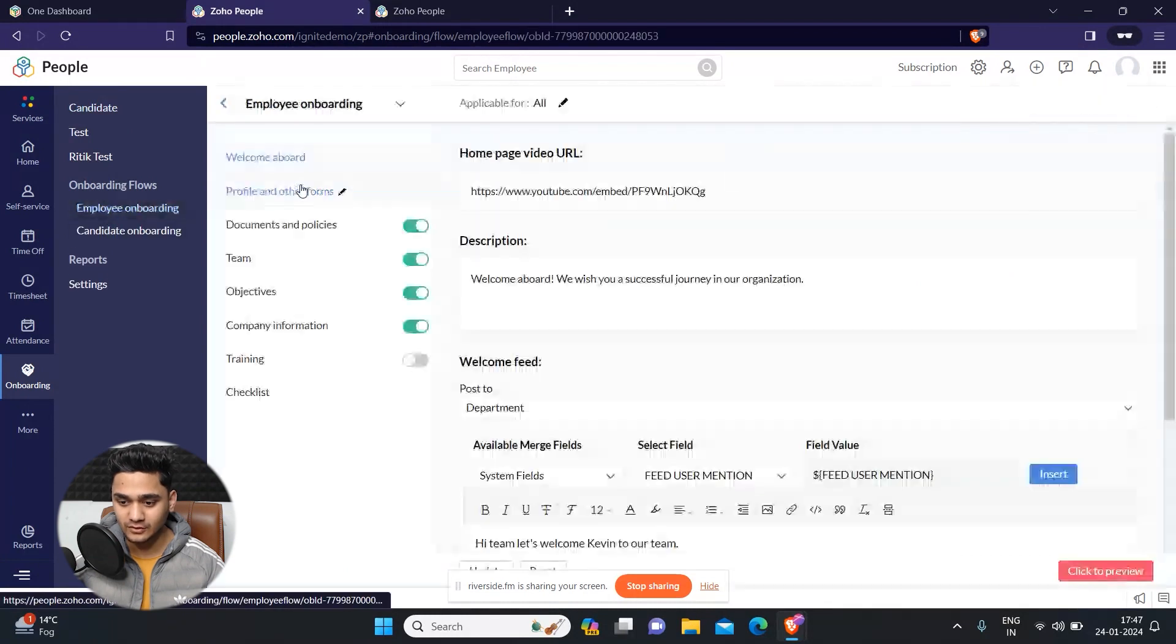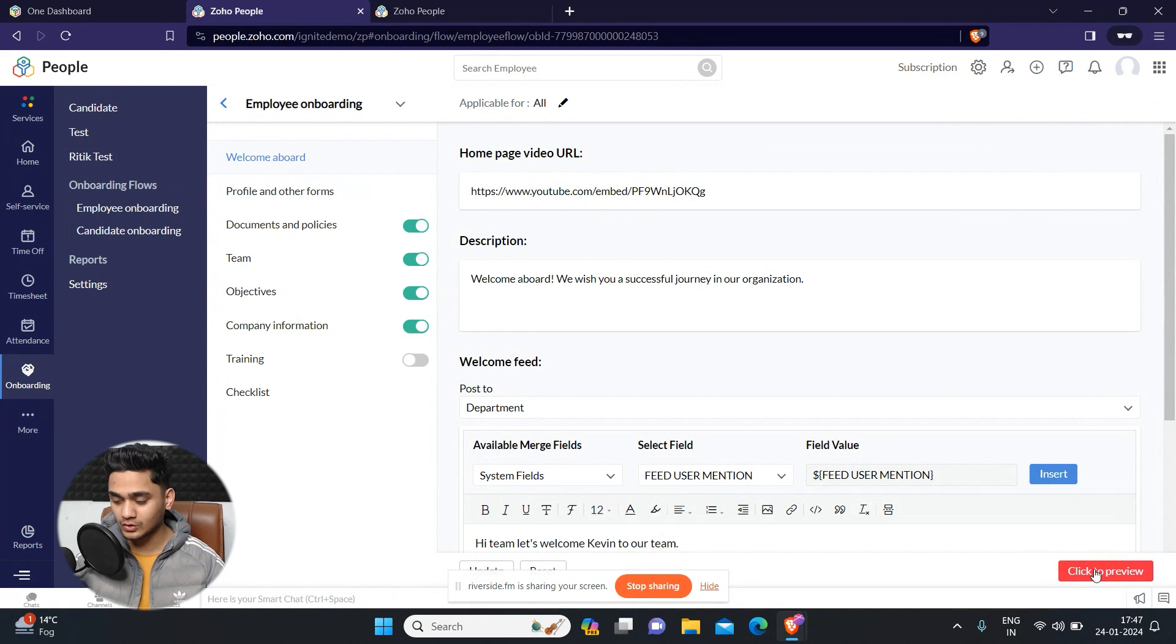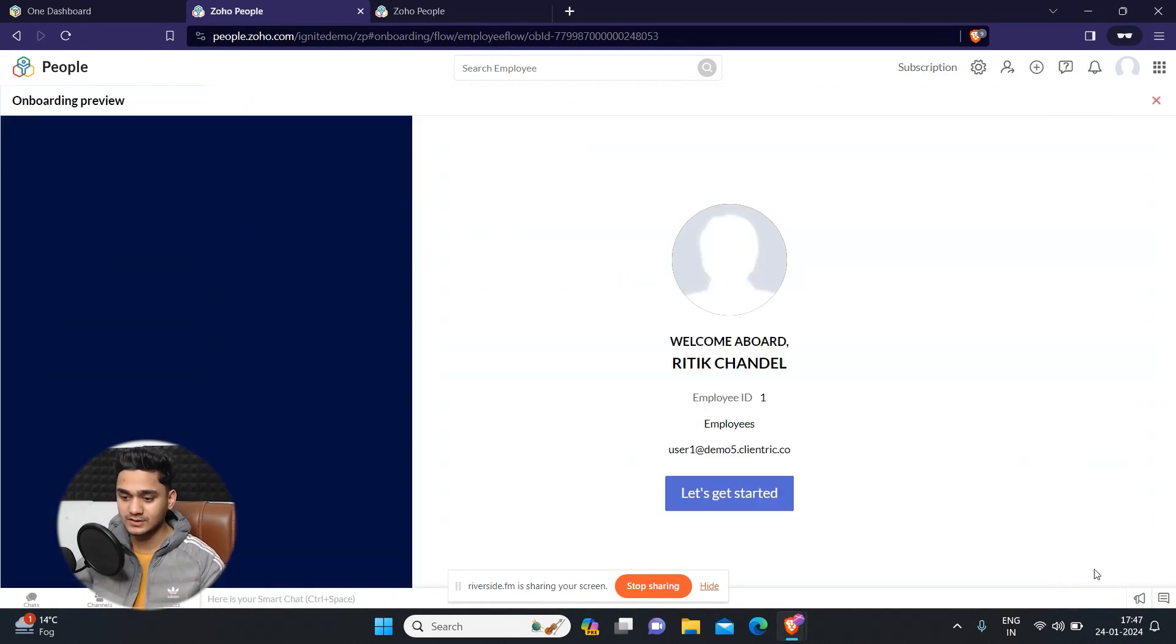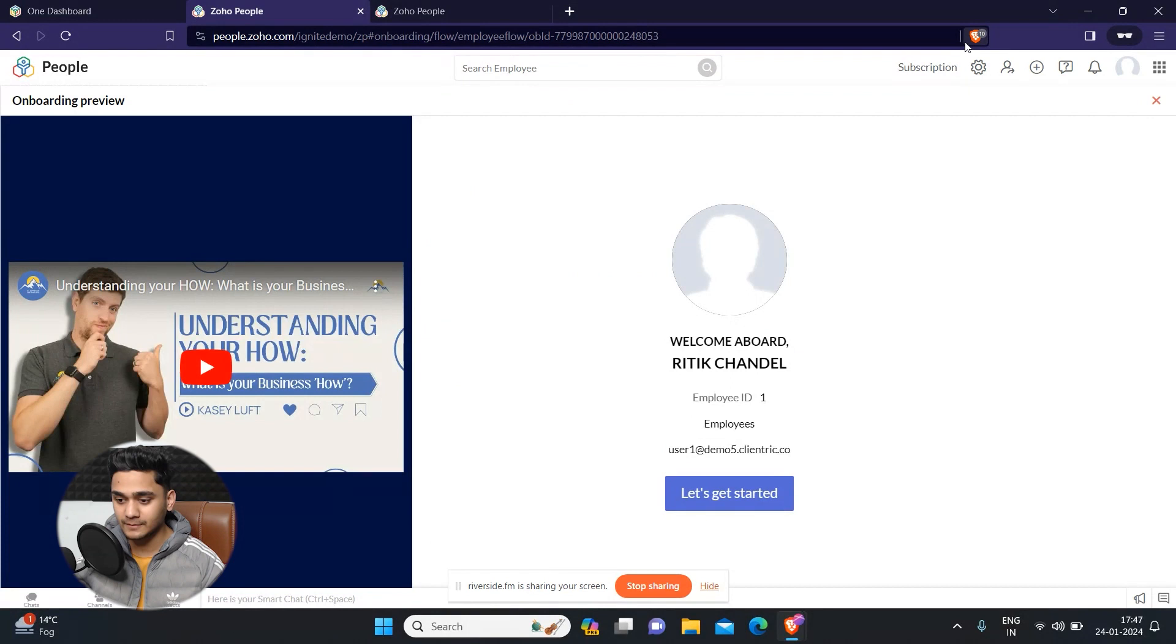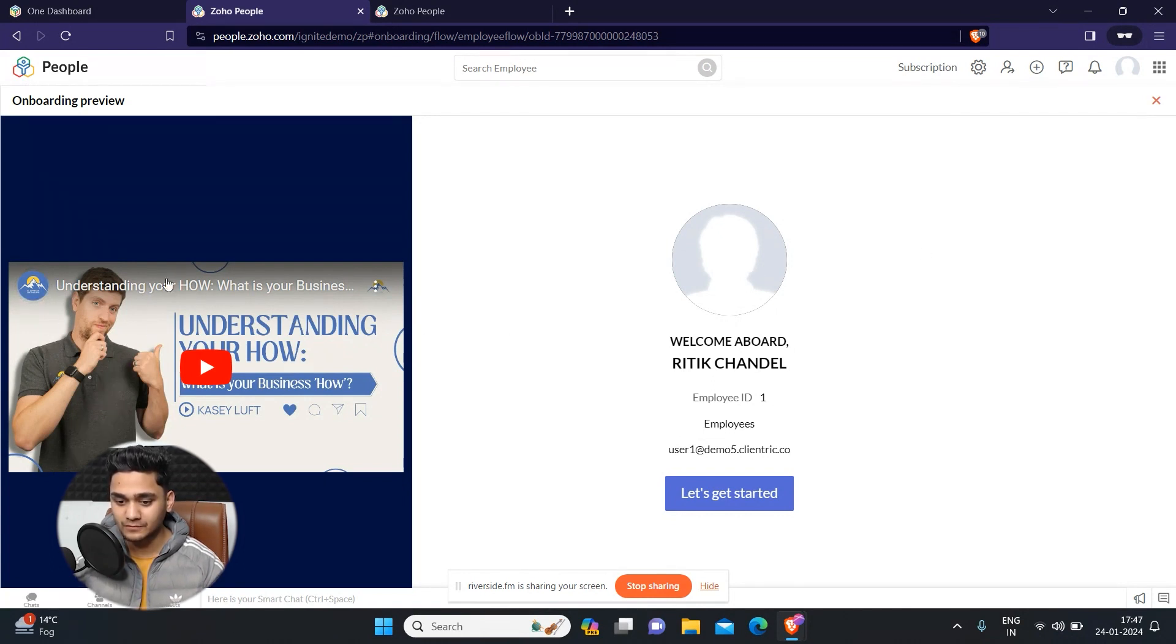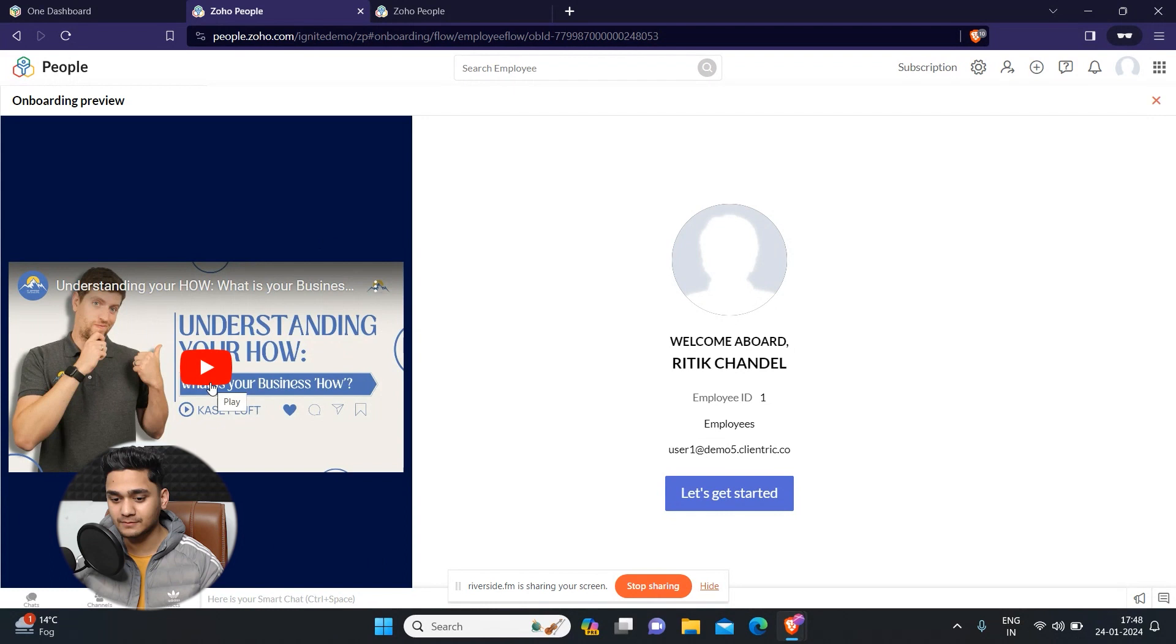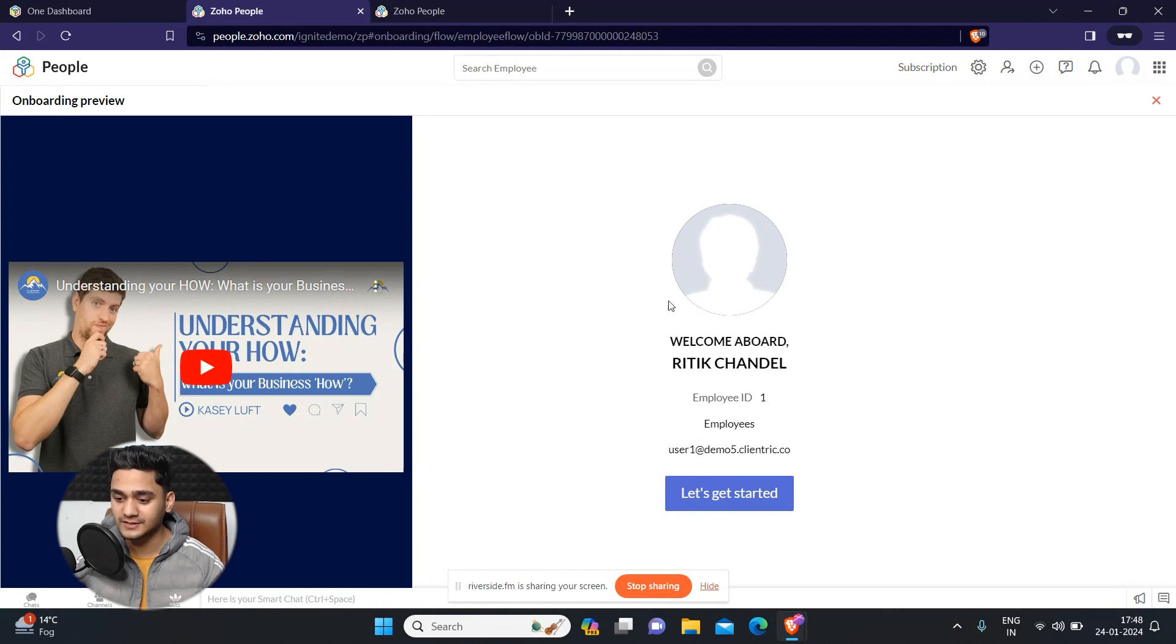This is the flow which I created. I will show you how it will look to the newly onboarded employee. Once the employee goes to the link and adds its credentials of Zoho People which you will provide for him, this is how the first page looks like. Here is the intro video which you can add. I have added this video so the employee can simply click here and see the video. First is this thing and here is the message called welcome aboard.